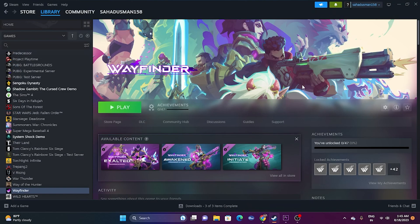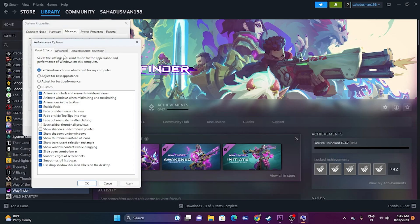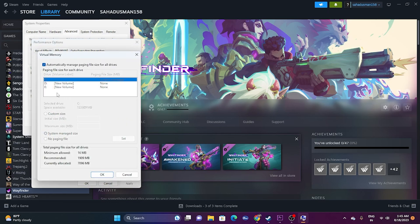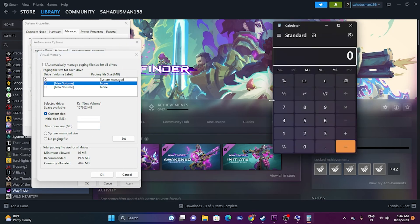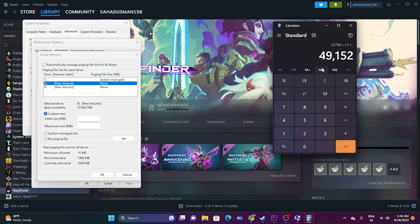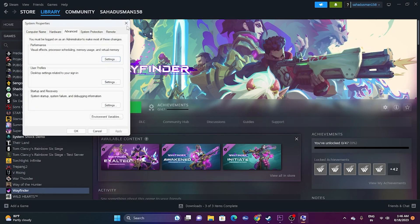Next, increase the virtual memory. Go to Search and open 'View advanced system settings,' go to Advanced, click Settings, go to Advanced again, then click Change. Uncheck automatic management and select the drive where the game is installed. Set a custom size: the initial size should be 1.5 times your total RAM in MB, and the maximum size should be 3 times your total RAM in MB. For example, for 32 GB RAM: initial size = 32 × 1024 × 1.5 = 49,152 MB, and maximum size = 32 × 1024 × 3 = 98,304 MB. Click OK and try launching the game.